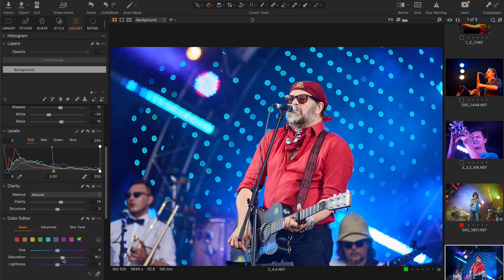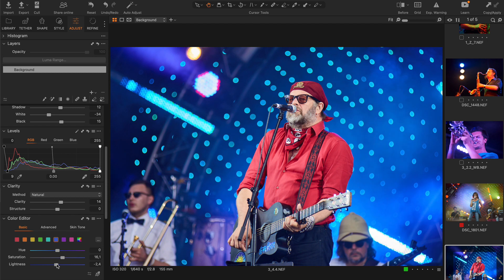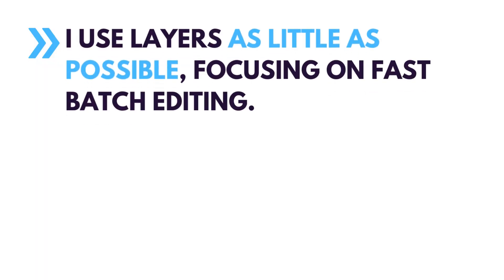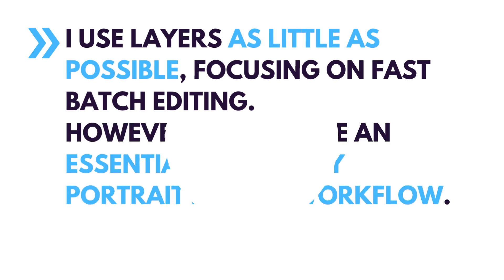Most of these tools are already available for AI editing or Aftershoot developers are working on their support. I use layers as little as possible, focusing on fast batch editing.